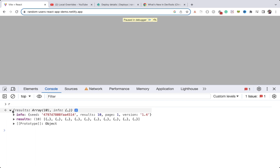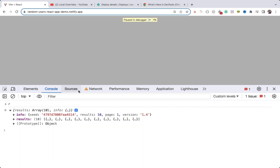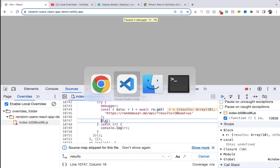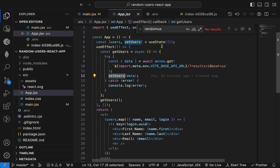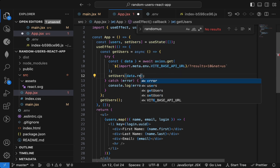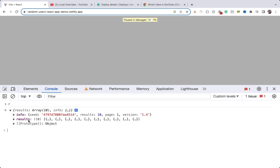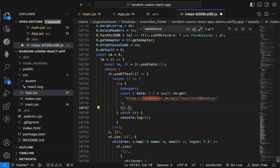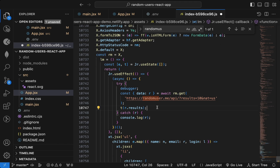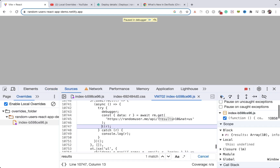To see this better, I'll go to the console and type the variable name. 'r' contains the entire data, but the users are inside a 'results' array within it. I was directly assigning 'r', but the actual users are in 'r.results' — that's why it was not working. I can go back to the file and fix that issue: it should be reading from 'results'.